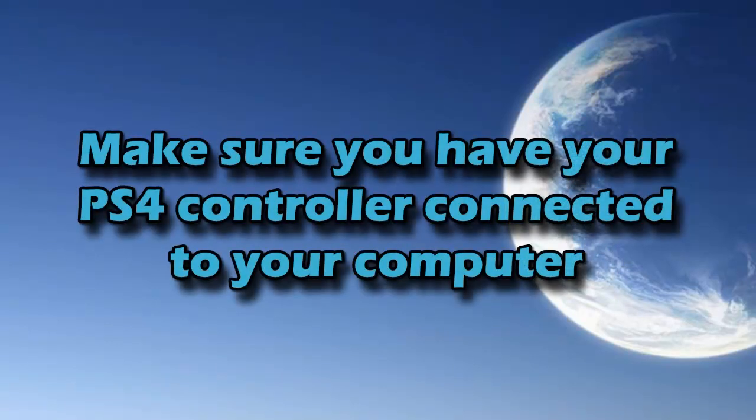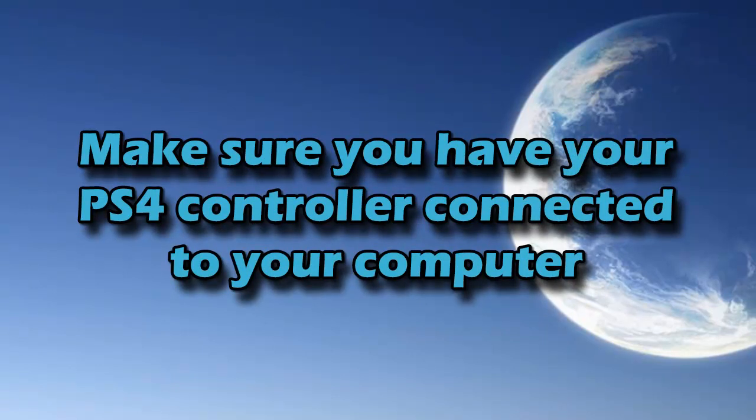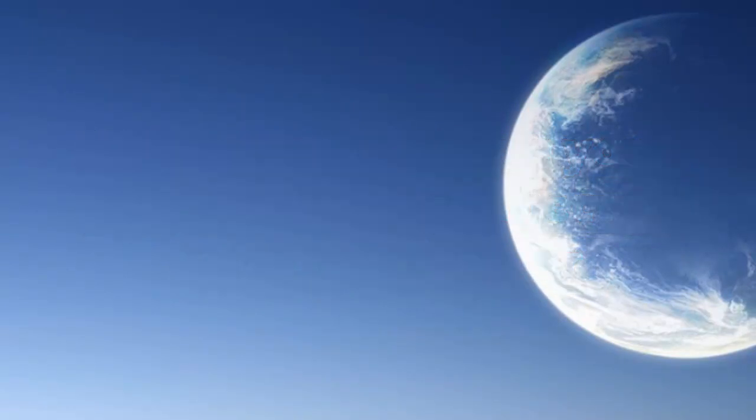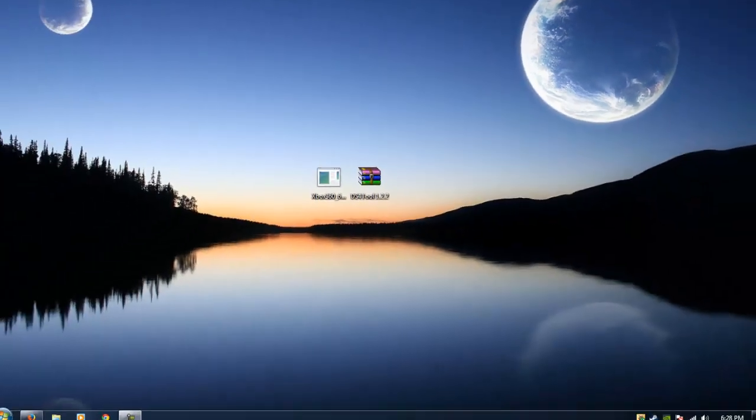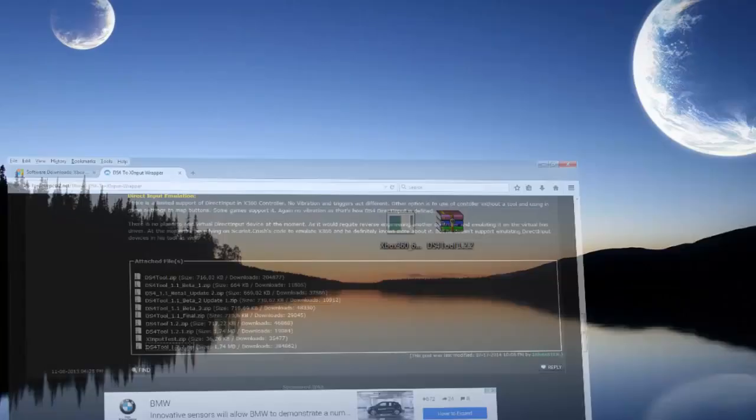Before anything, you want to make sure that you have your PS4 controller connected to your computer via USB and your computer is going to make the normal Windows 7 sound when a new USB device is connected to your computer.